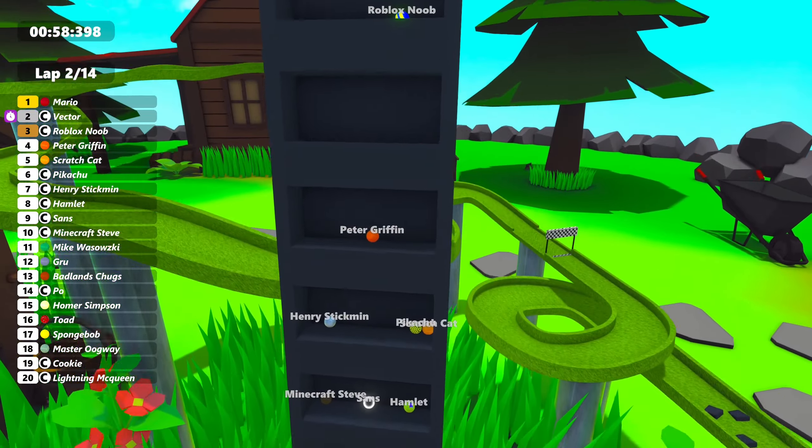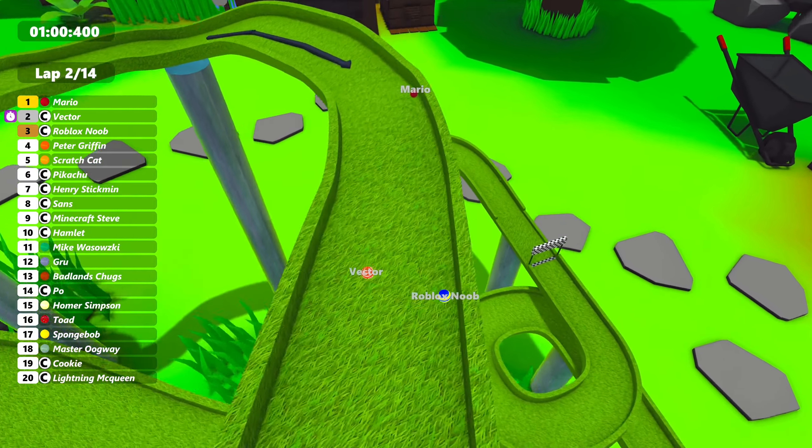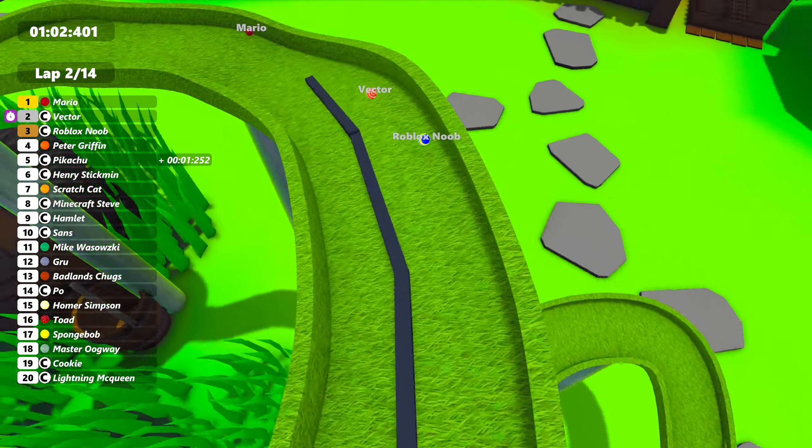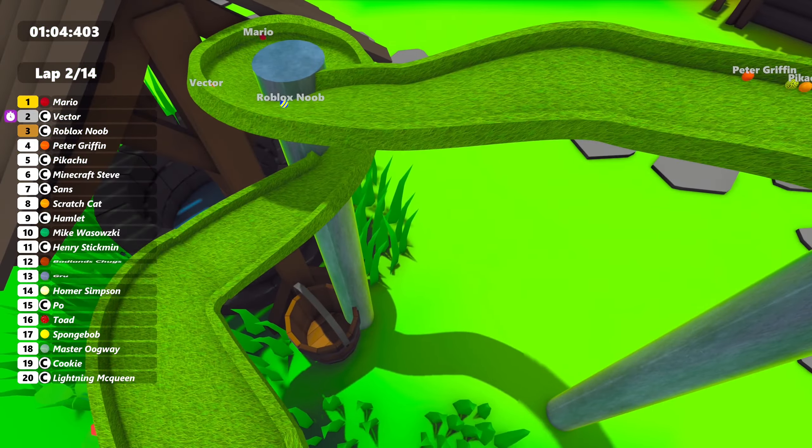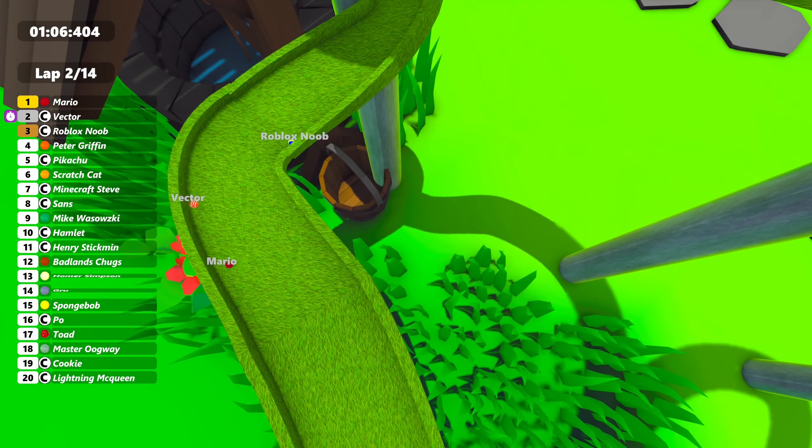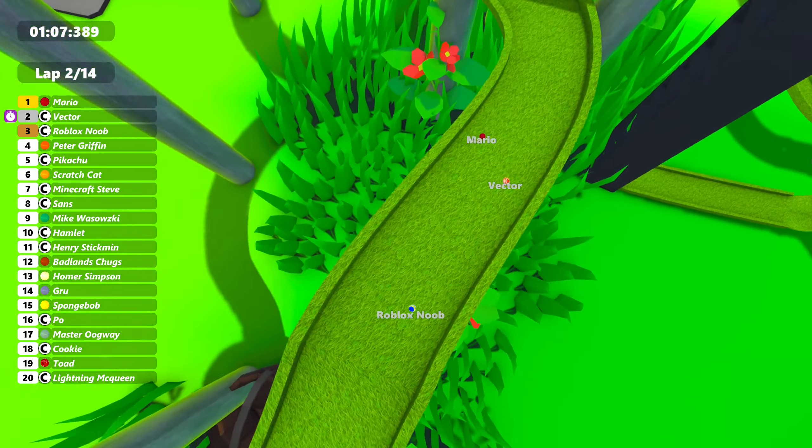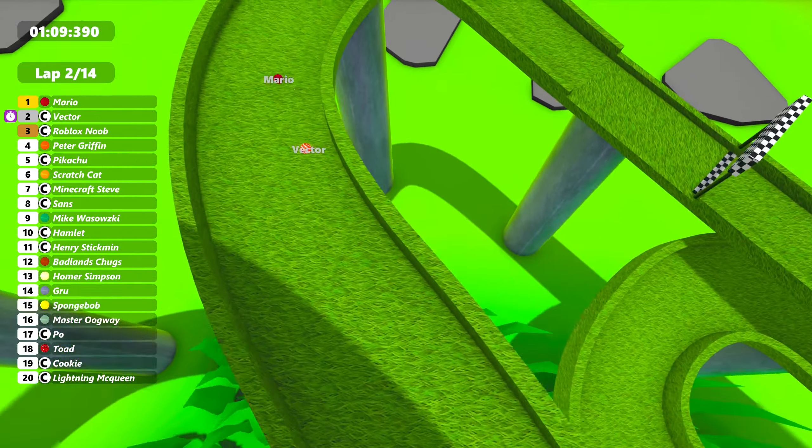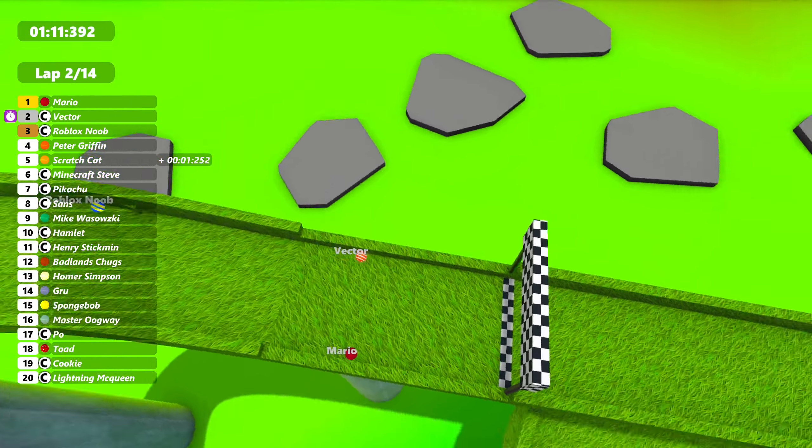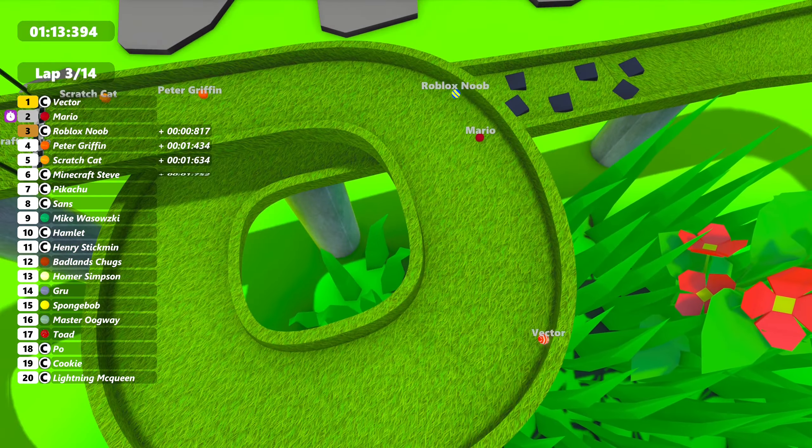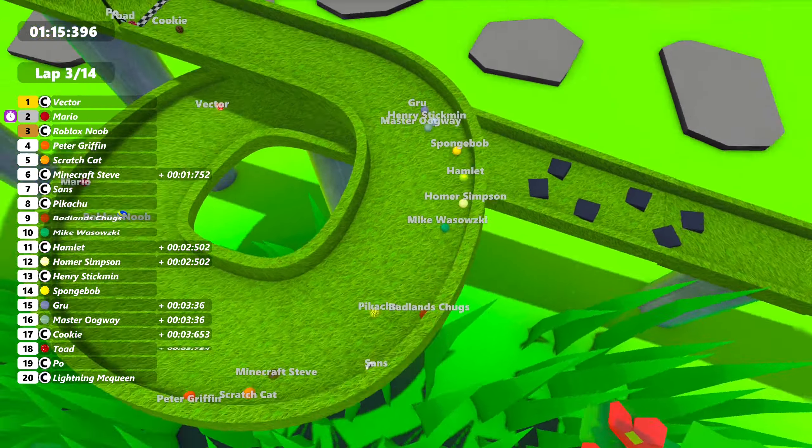Okay, who's in the lead right now? It says Mario on the scoring pylon. It is Mario. Vector and Roblox Noob fighting for second. The race is starting to calm down a little bit. Vector trying to get to Mario. It's so close. Mario holds past his lap, but loses the lead there.